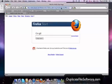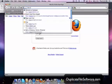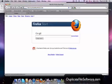So the first thing we want to do is we want to go to www.duplicatefilesoftware.com. So here we go to www.duplicatefilesoftware.com.